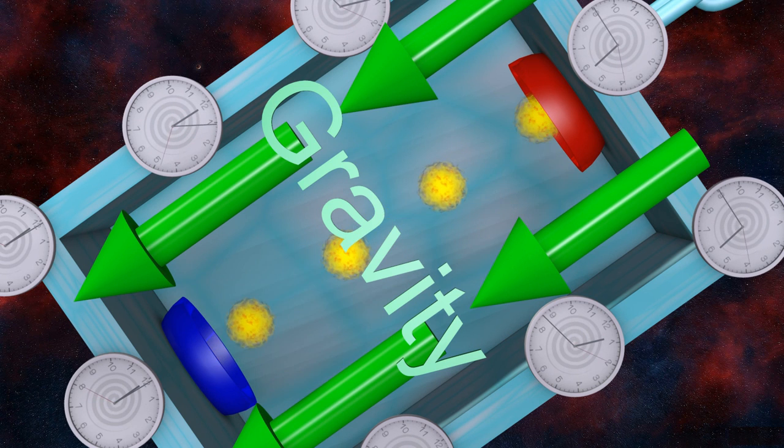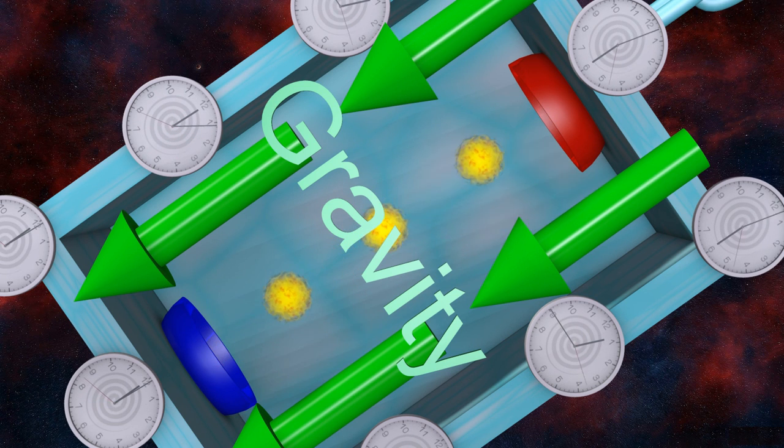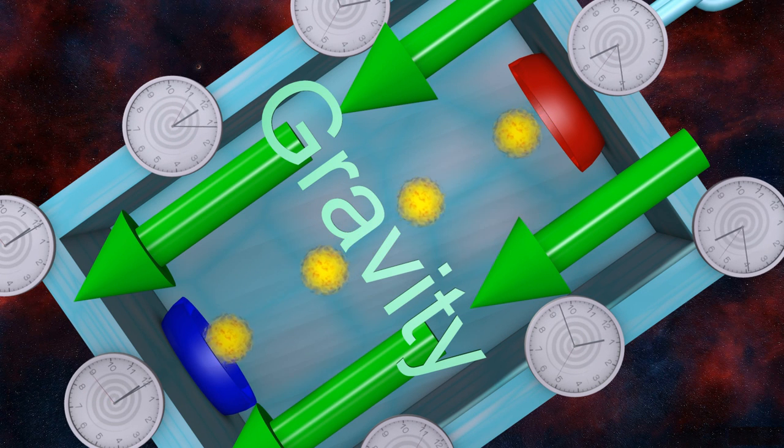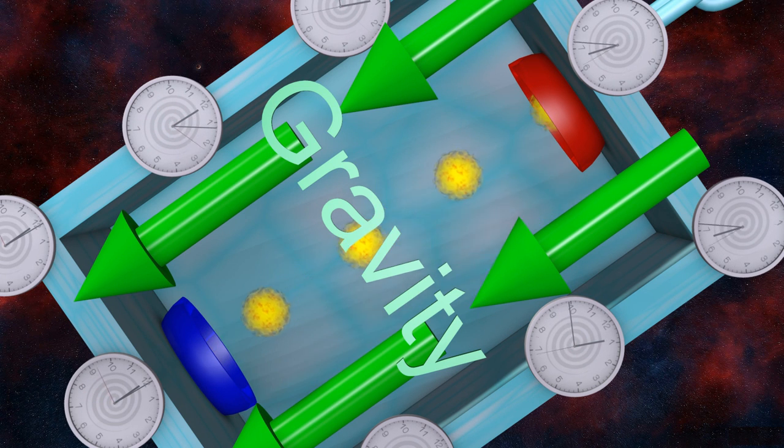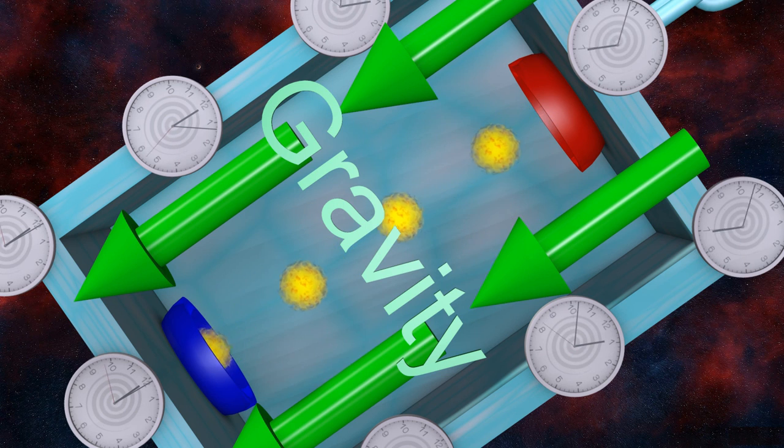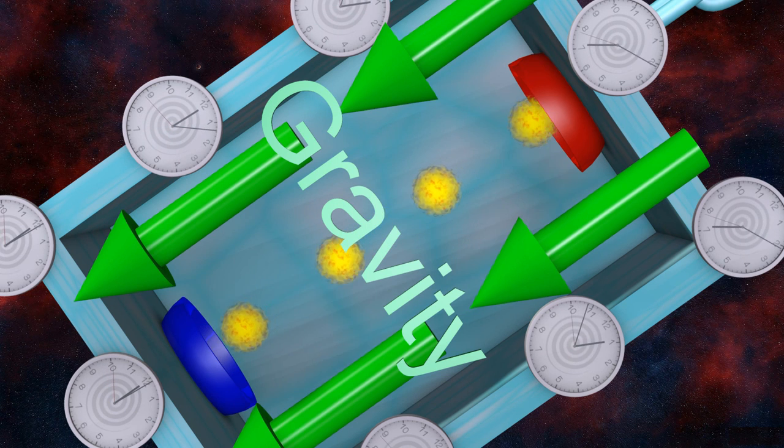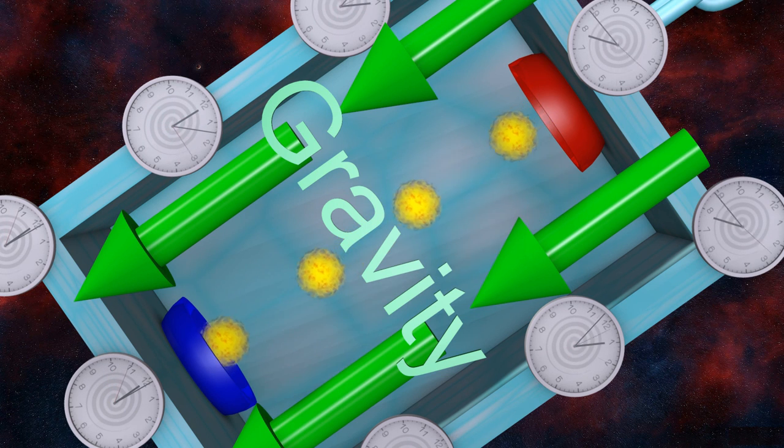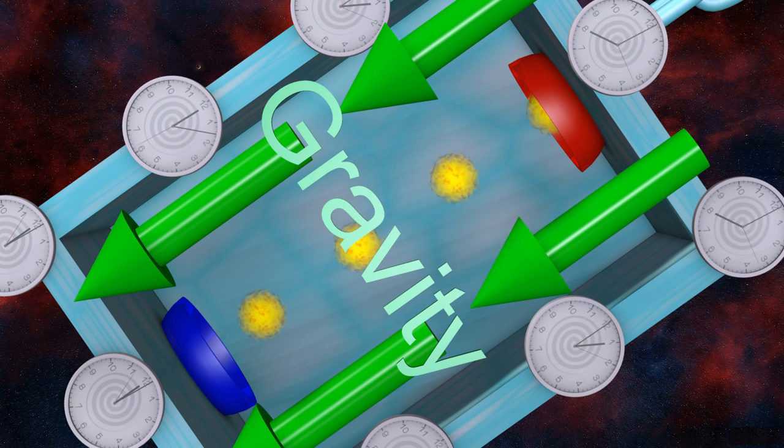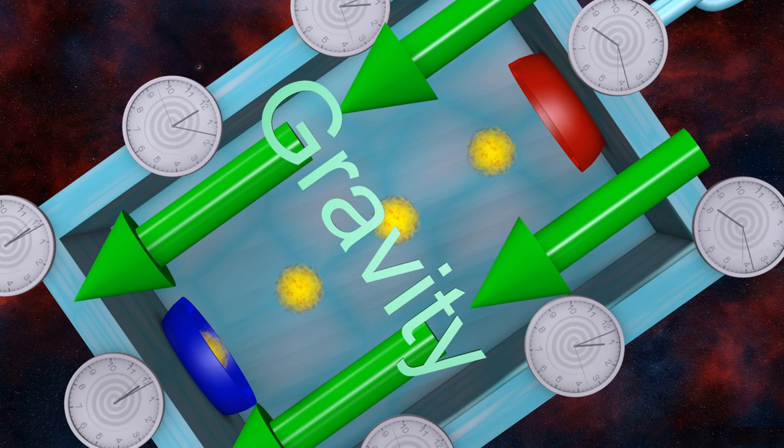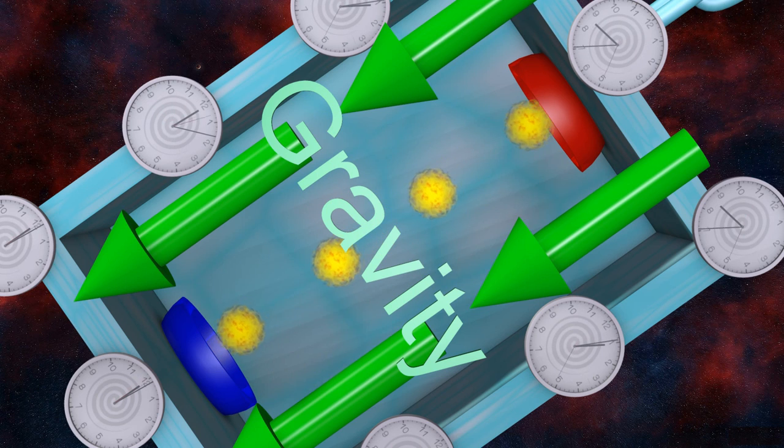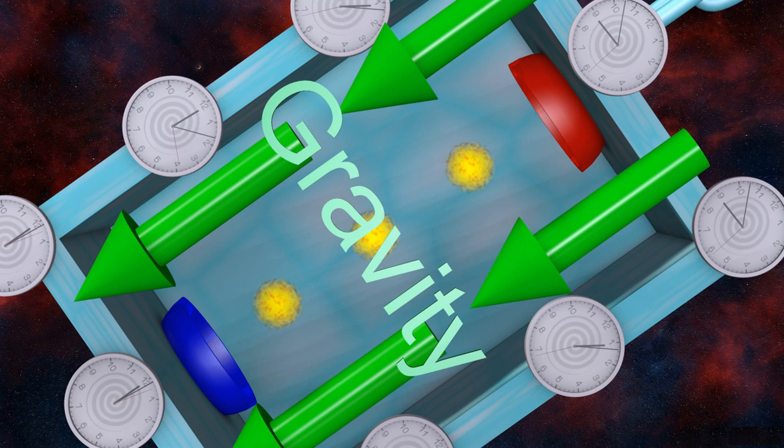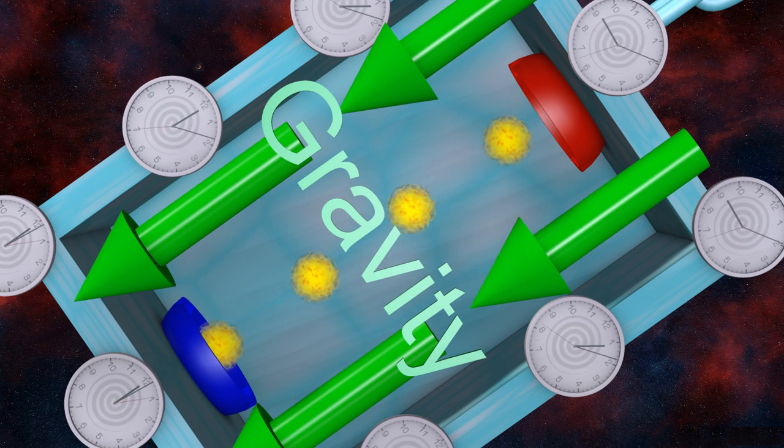In both cases, the frequency of light pulses is greater at the bottom of the box than at the top. And we can't tell the difference between uniform acceleration and a uniform gravitational field.